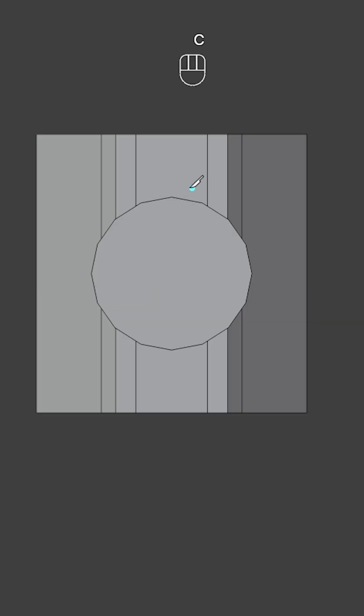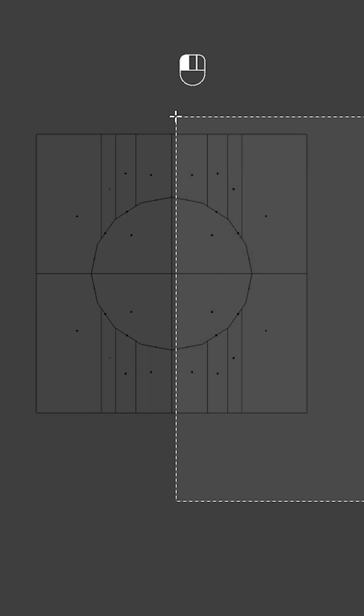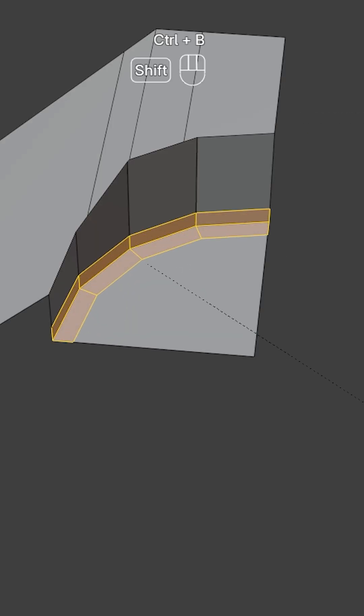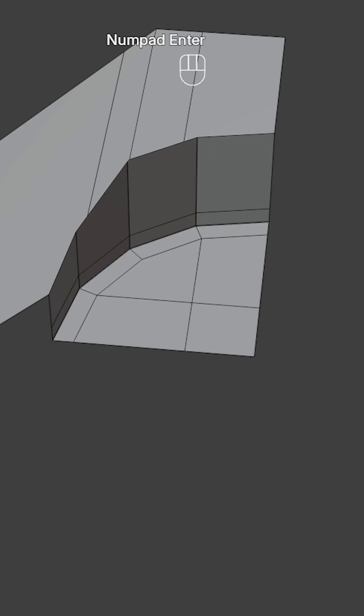Go to top view, use the knife tool, press C for cut through and make cuts like this. Delete these faces, add a bevel here and make cuts like so.